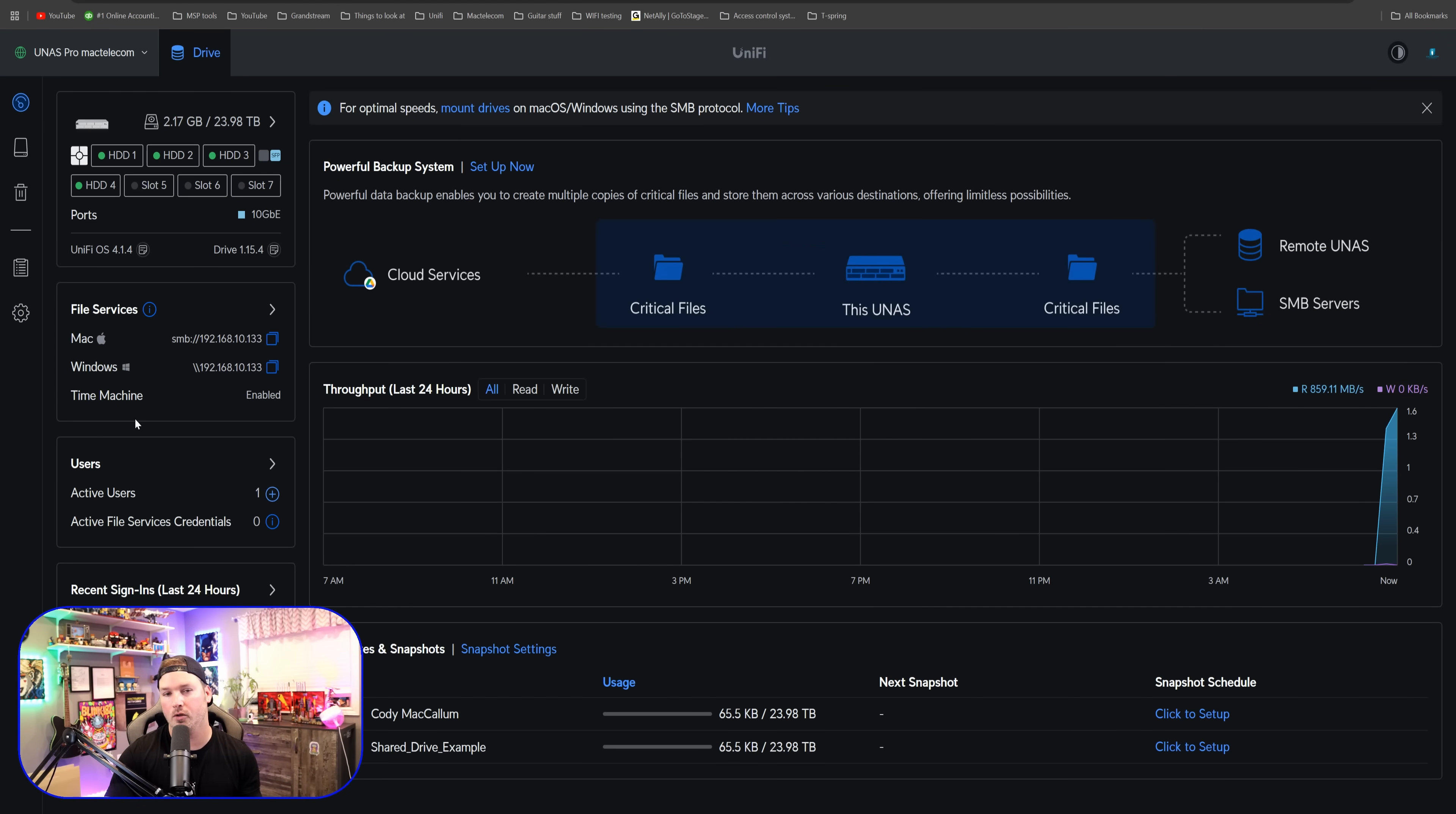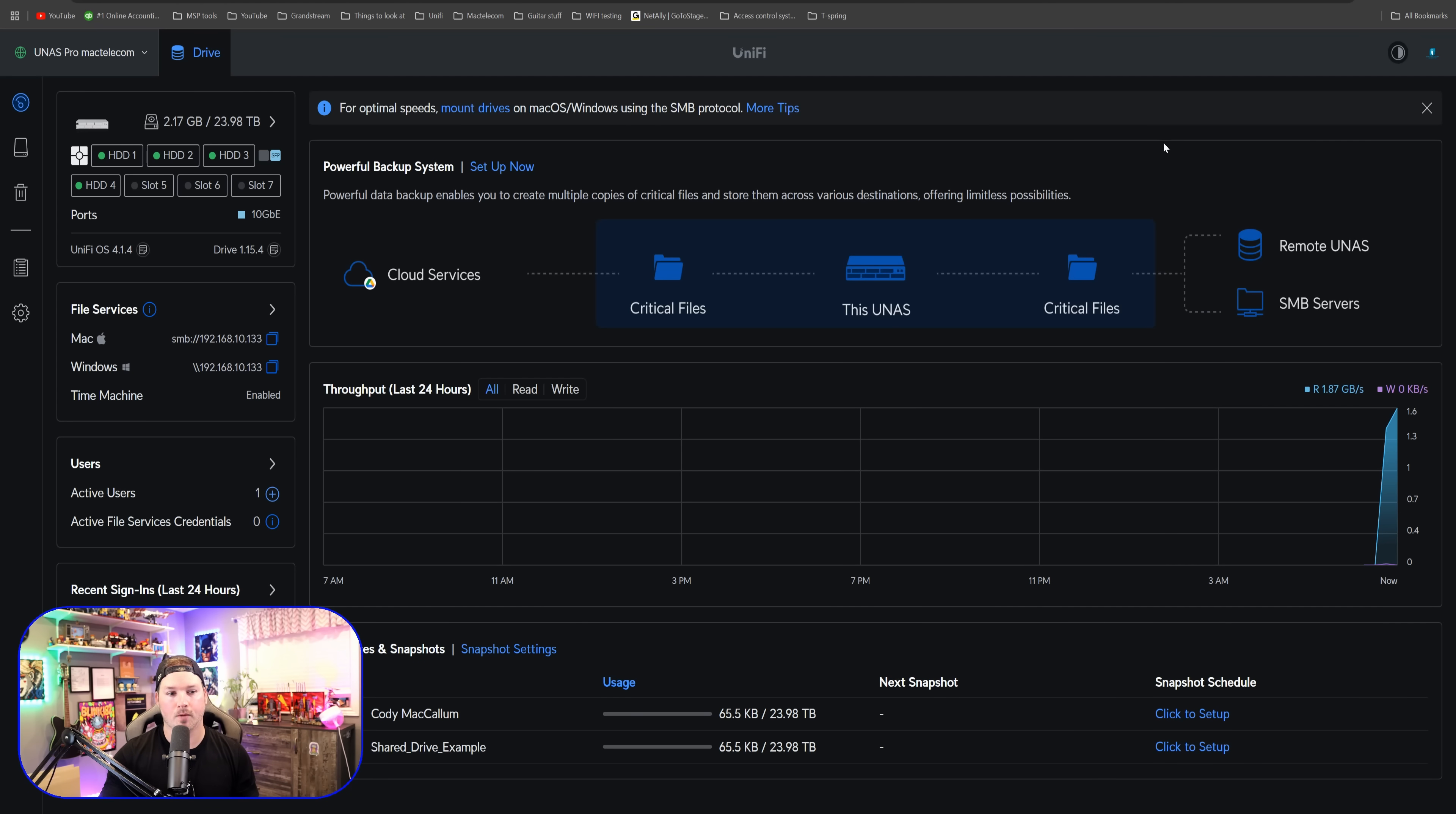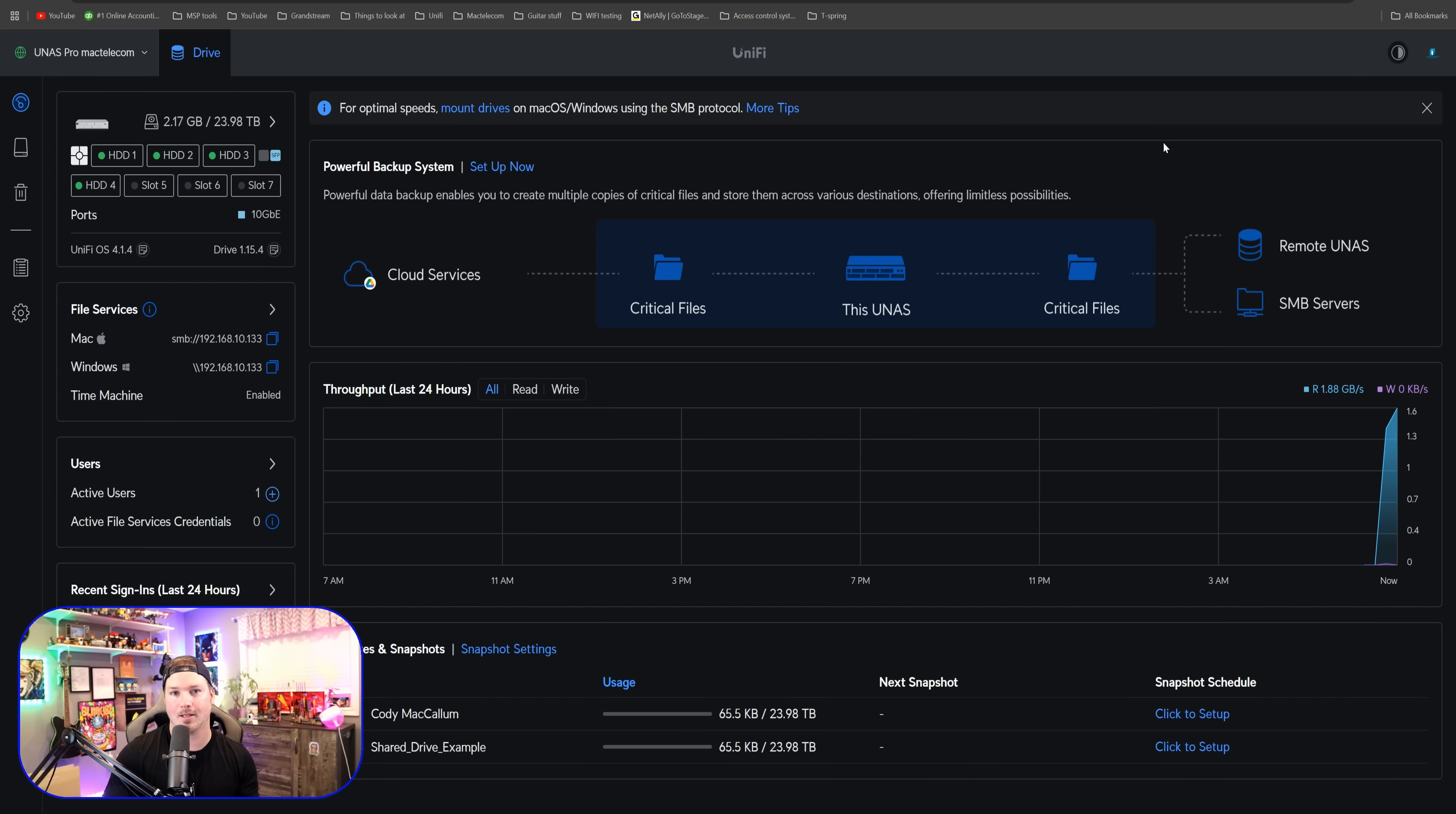We could also see our users and our active users. We only have one user on this right now, which is myself, but we will create some other users. At the top, we have this tool tip.